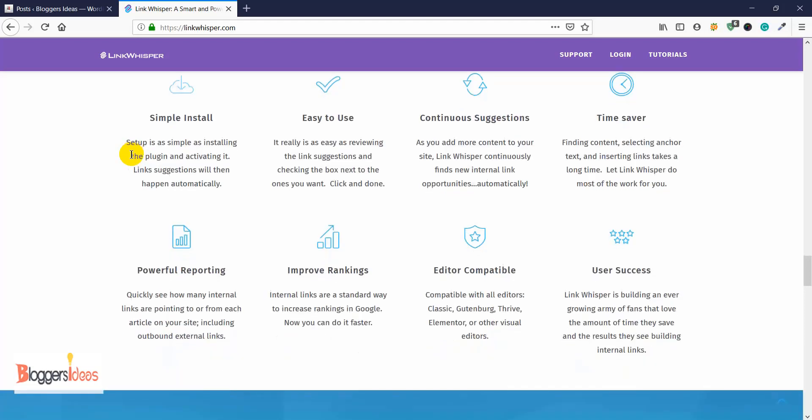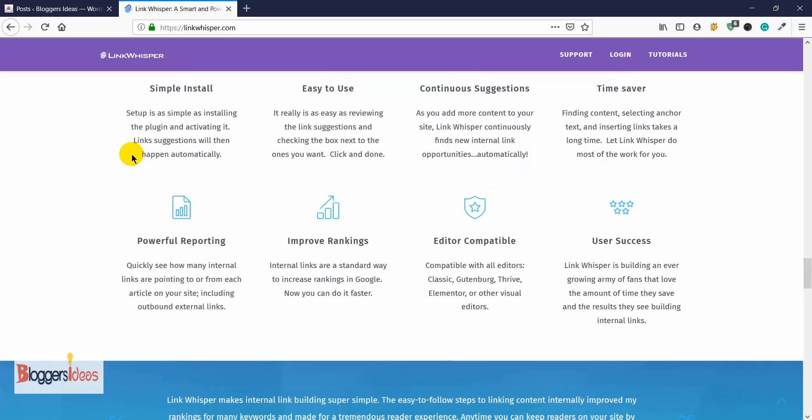We are using this plugin right on our own blogs because we have thousands of posts and it's hard to find the best internal links for each one. This plugin does that task in seconds — we just go into the dashboard, do some tweaks, and we're done with internal linking. It's a very easy and helpful plugin.